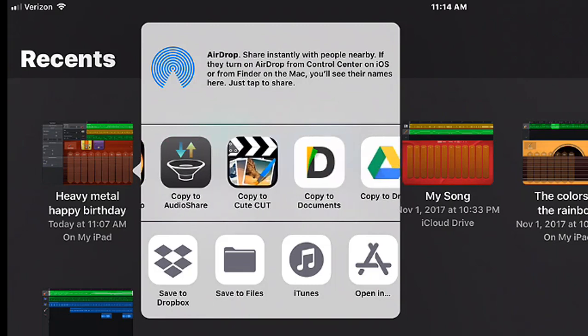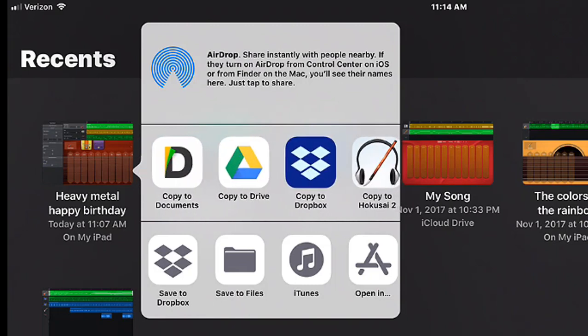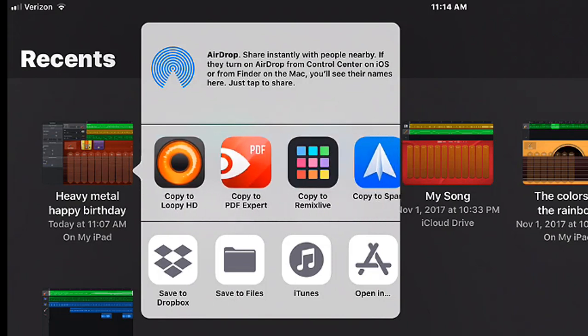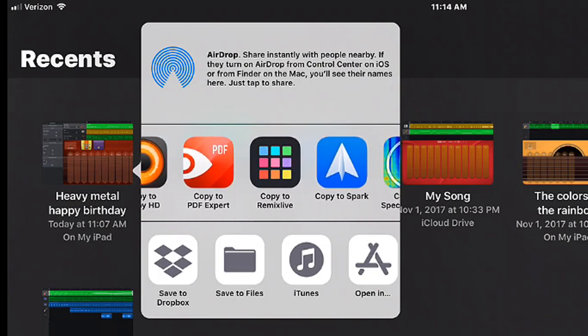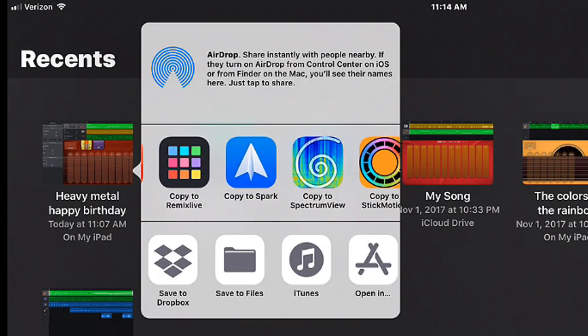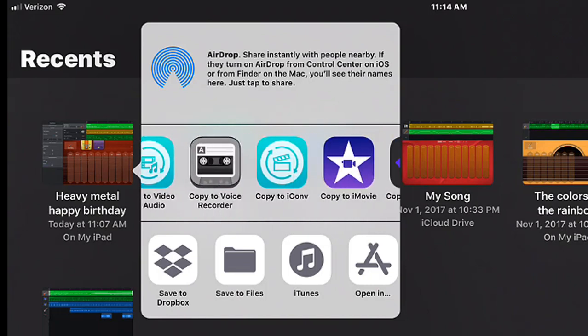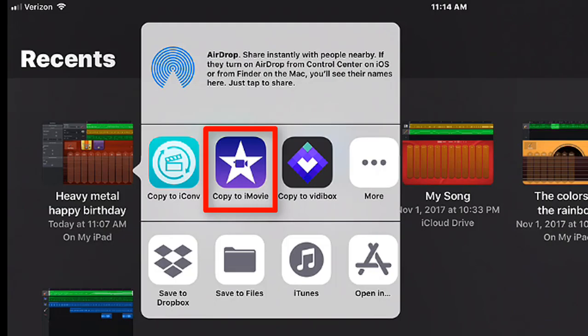These are video editing apps that I have on there and of course not Dropbox. But a lot of these are apps that will open up this type of music file. So we're going to scroll on over and we're going to tap on Copy to iMovie.